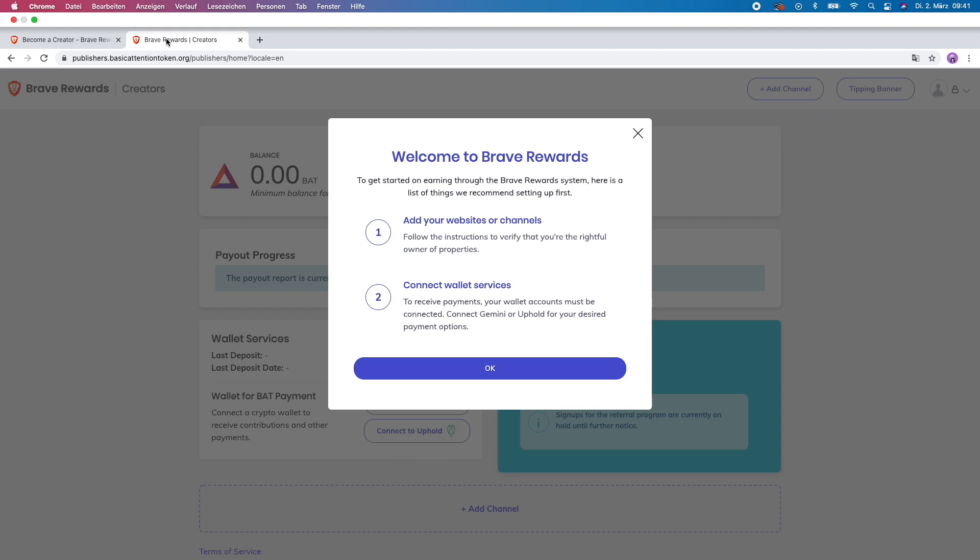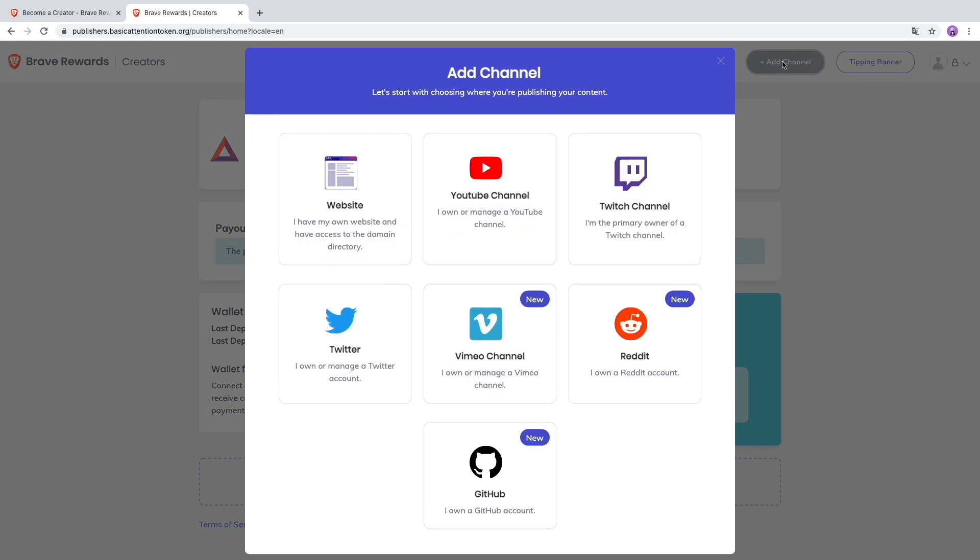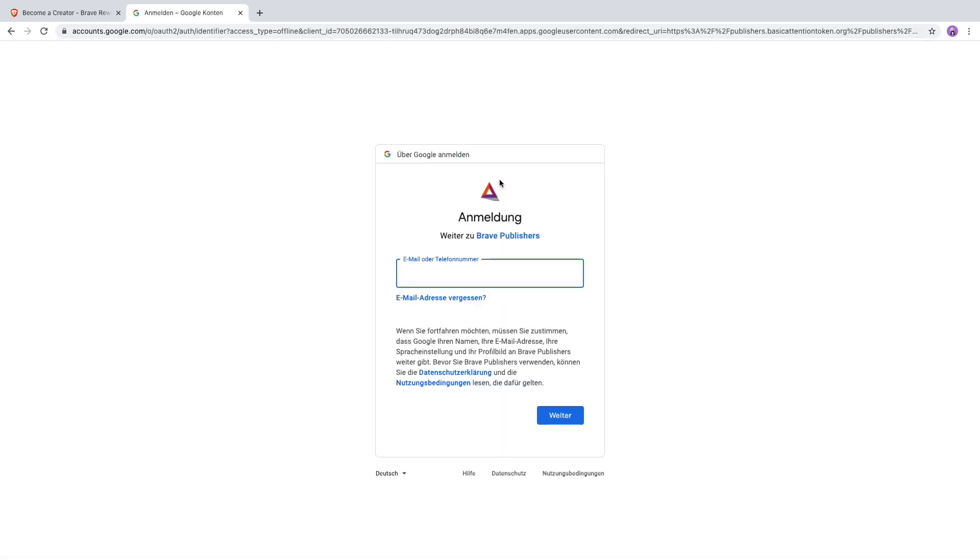Connect Gemini or Uphold for your desired payment option. I'll press OK. First I want to add my channel, so I go up here and add channel. I want to add my YouTube channel, so I'll manage my YouTube channel. I'll do that now quickly and then get back to you once I've filled out my email, password, and 2FA codes.